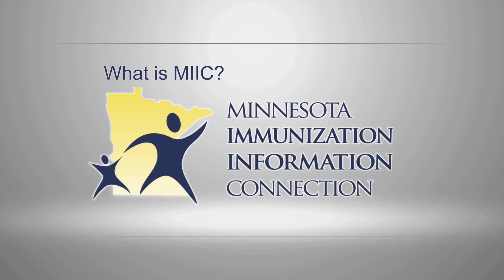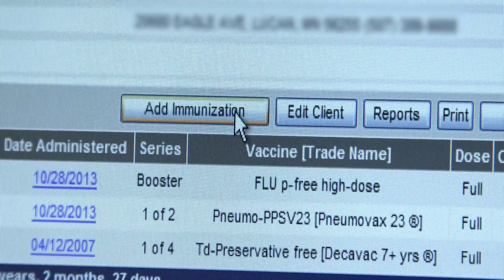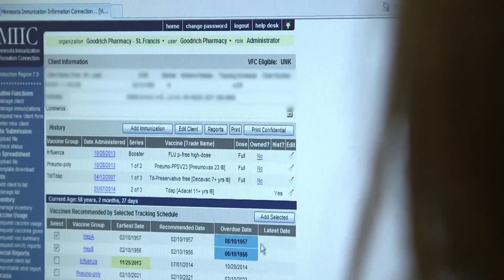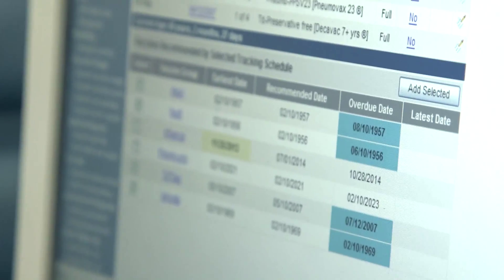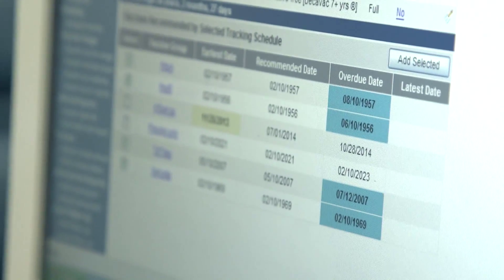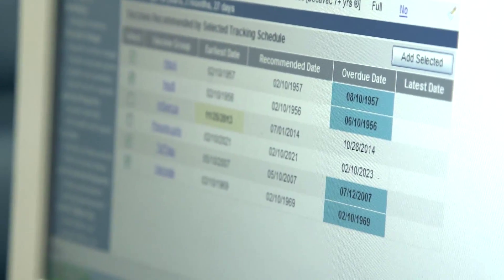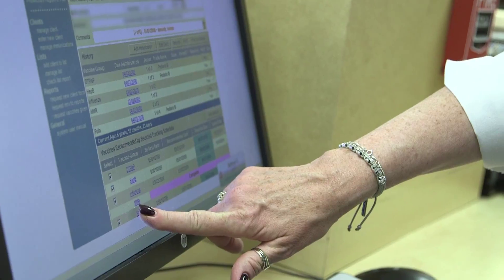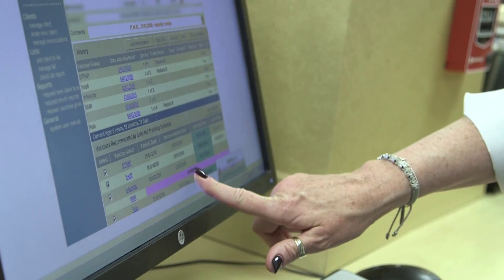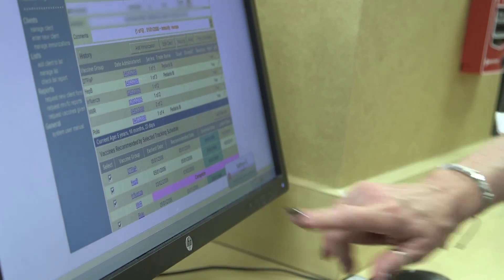MIC is a state of Minnesota tool that gives us the opportunity to record and access a patient's immunization history. It also gives you information about what vaccines are due, so you can not only find information but be proactive and make sure that they get immunized appropriately.